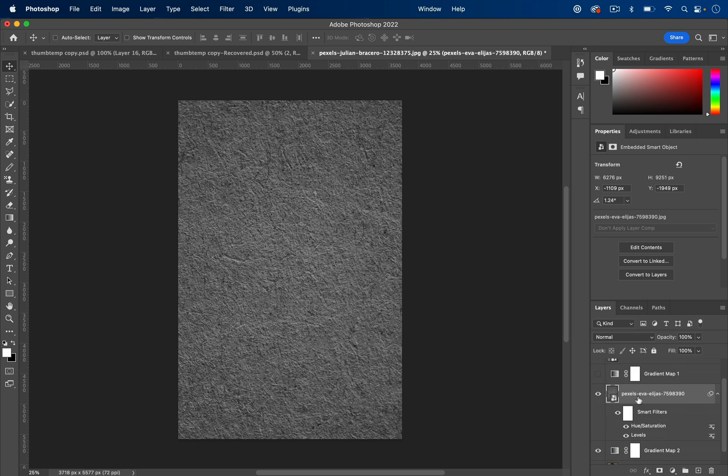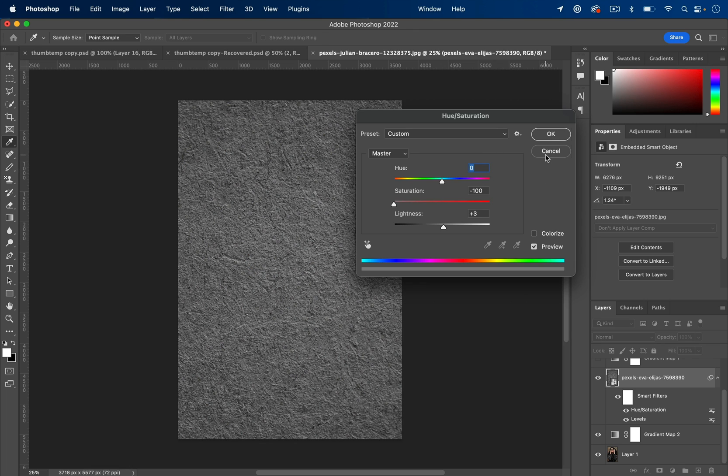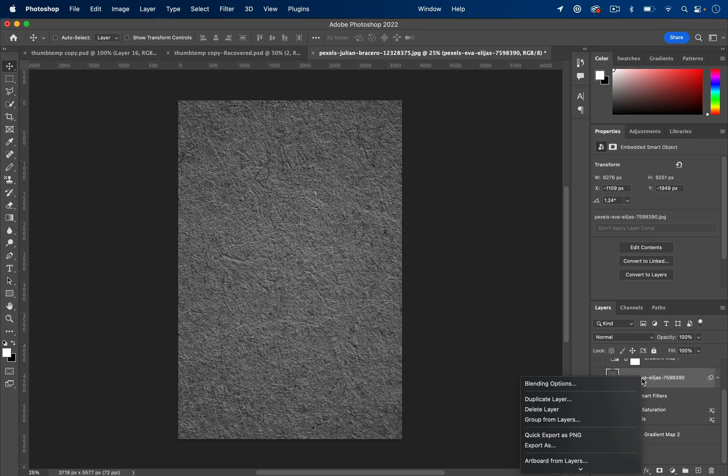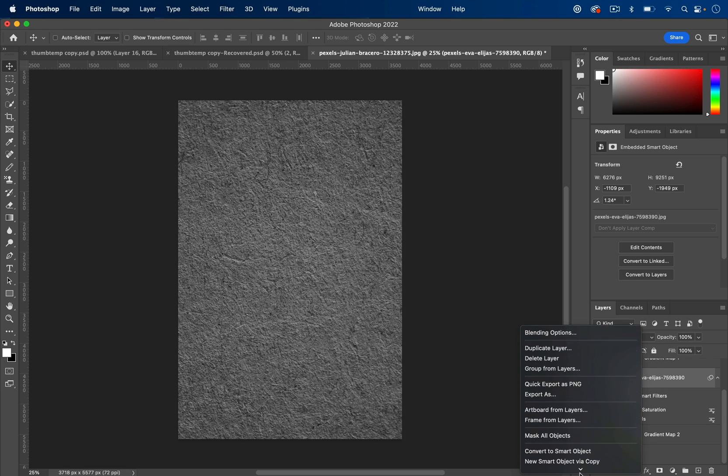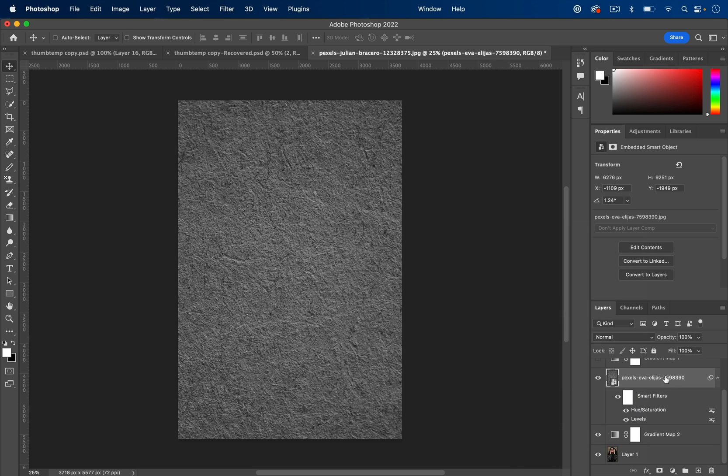Now, since this was dragged in as a smart object, it adds all of those adjustments as smart filters. So I can always hide them or double click on them and change them again and tweak them. And if yours is not a smart image or object, you can always right click on it and convert it to a smart object before you start doing that.